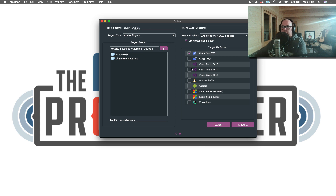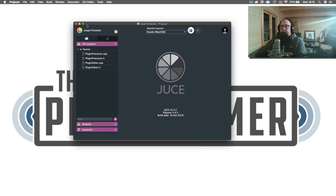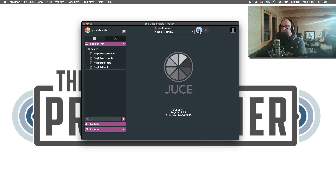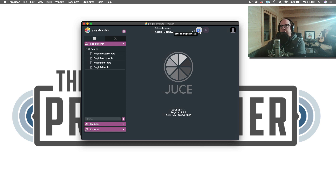template. So we're just going to create this new JUCE project. When we've created the project, we have four files: the PluginProcessor .cpp and header files, and the same thing for the PluginEditor .cpp and header files. I'm going to open this up in Xcode so I can tell you a little bit about the fundamental differences that are important to know if you want to create any sort of audio app or plugin using JUCE.